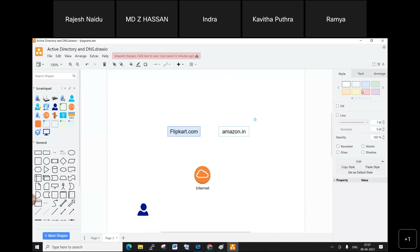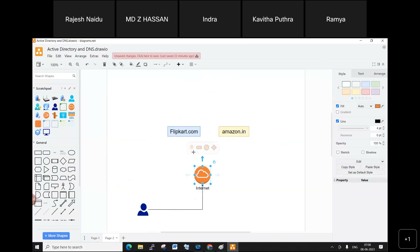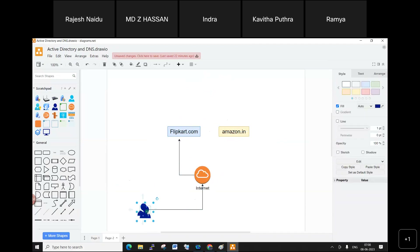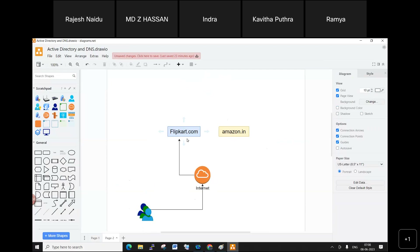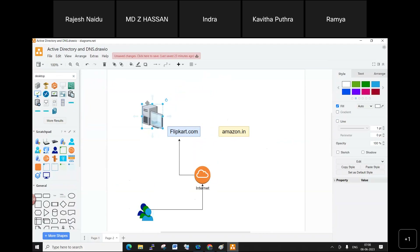Multiple customers connect to Flipkart simultaneously. If Flipkart used a regular desktop computer, the system can only run for 10 to 12 hours or maybe 24 hours continuously before it slows down and needs a restart. Desktop components are just not designed for that level of continuous load.